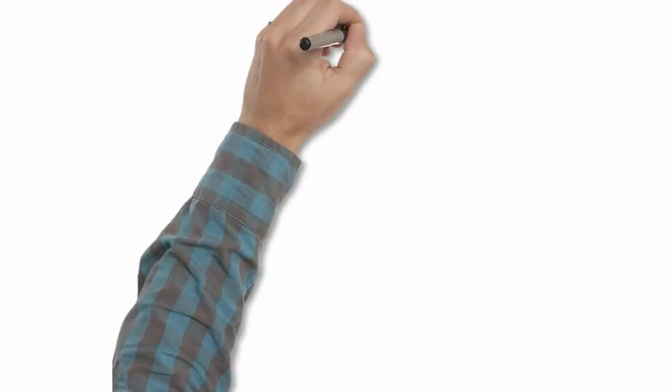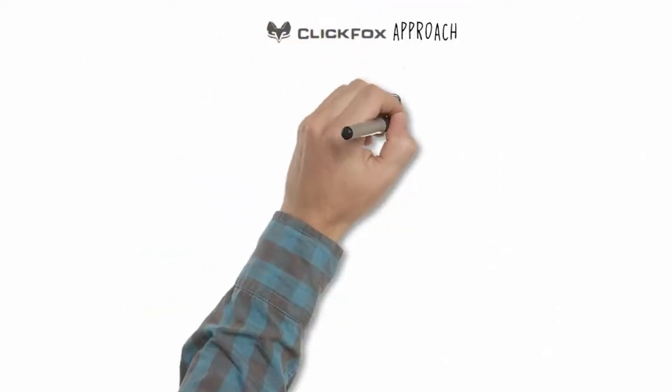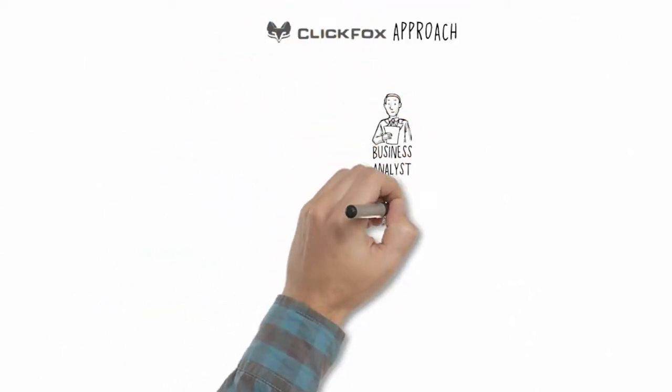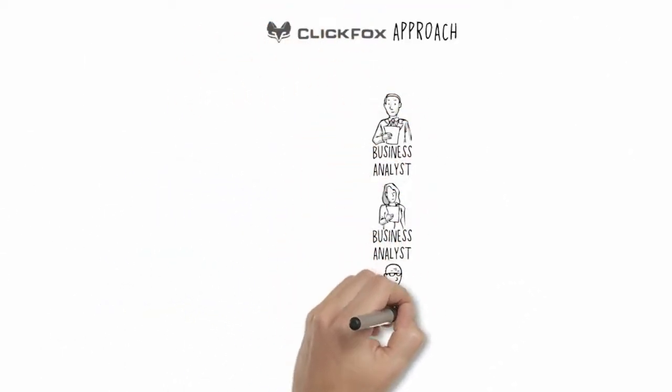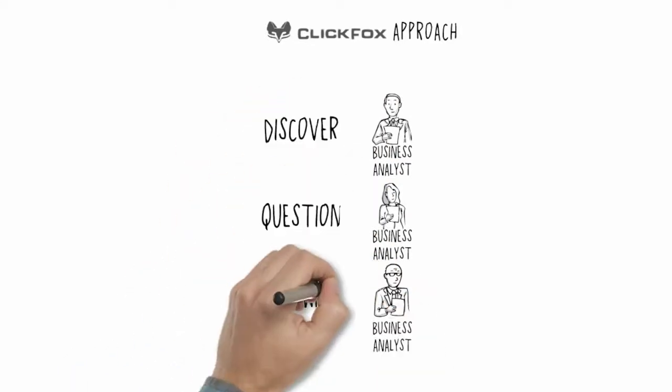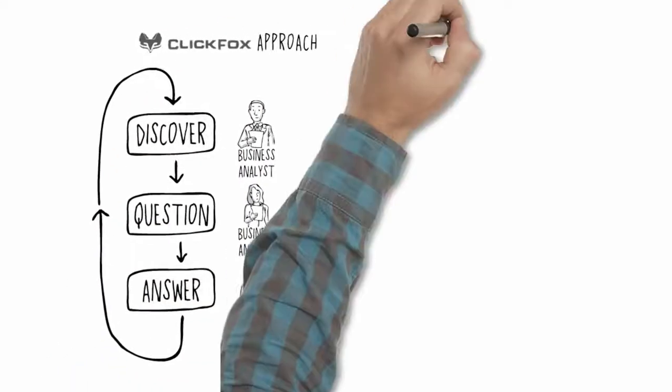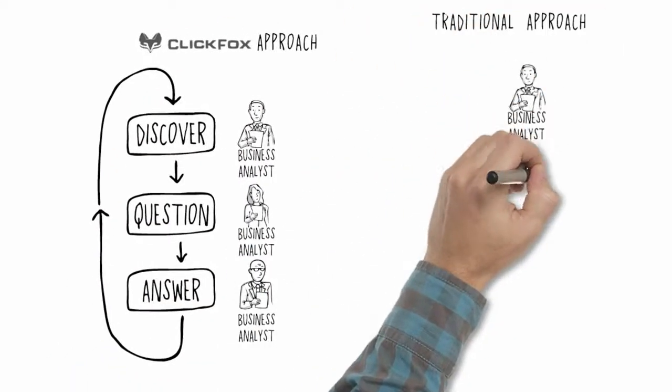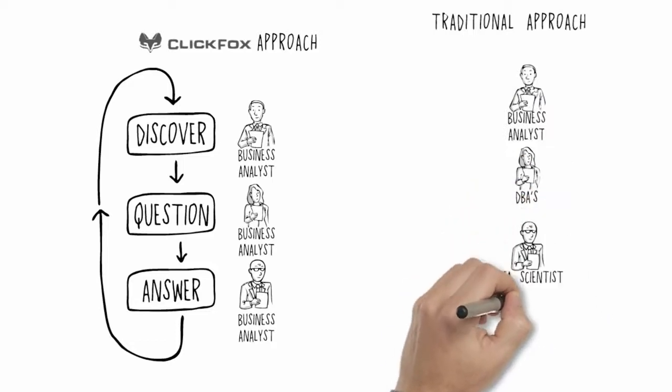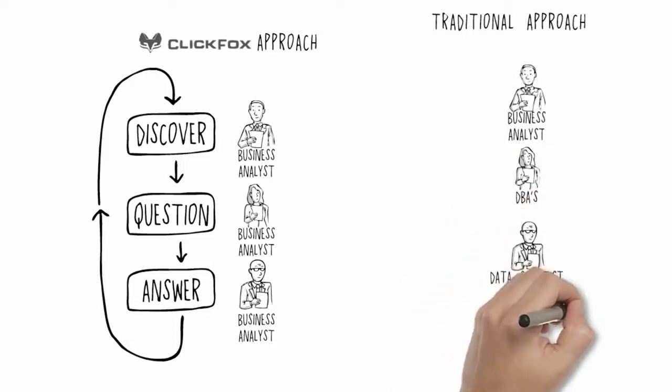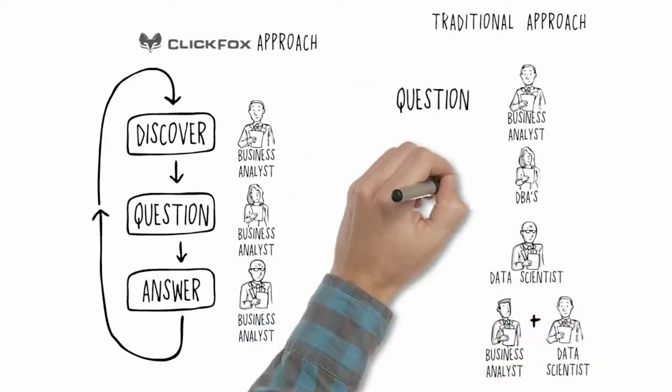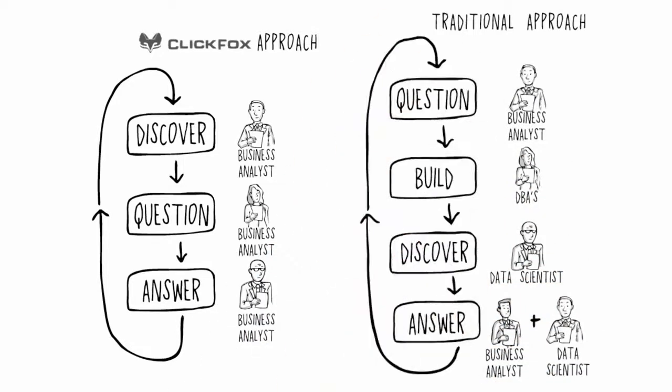ClickFox provides much faster time to insights by giving business professionals the ability to directly answer their questions and test their hypotheses without constant rework by DBAs of the queries and schemas other systems require for each new question or event.